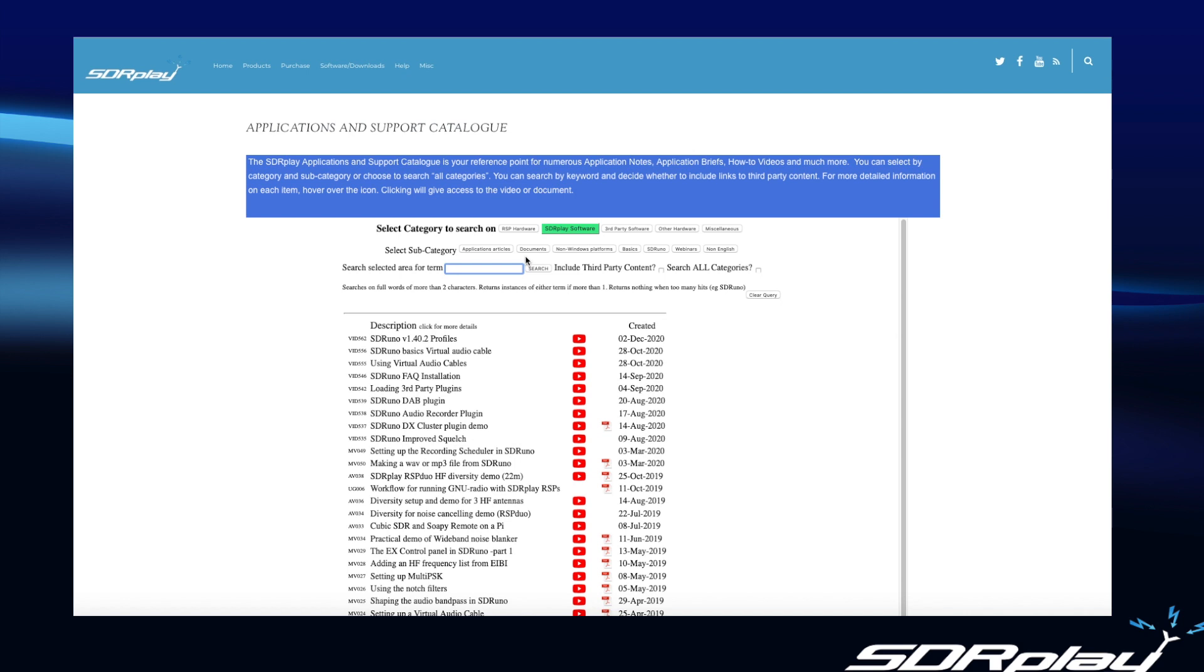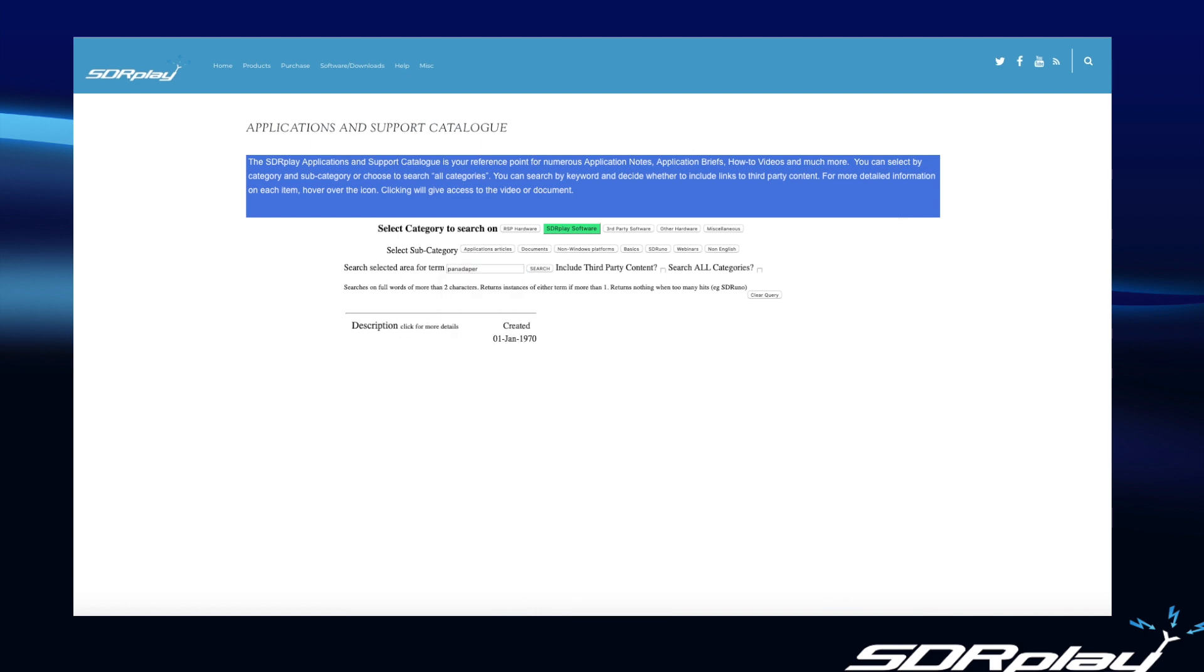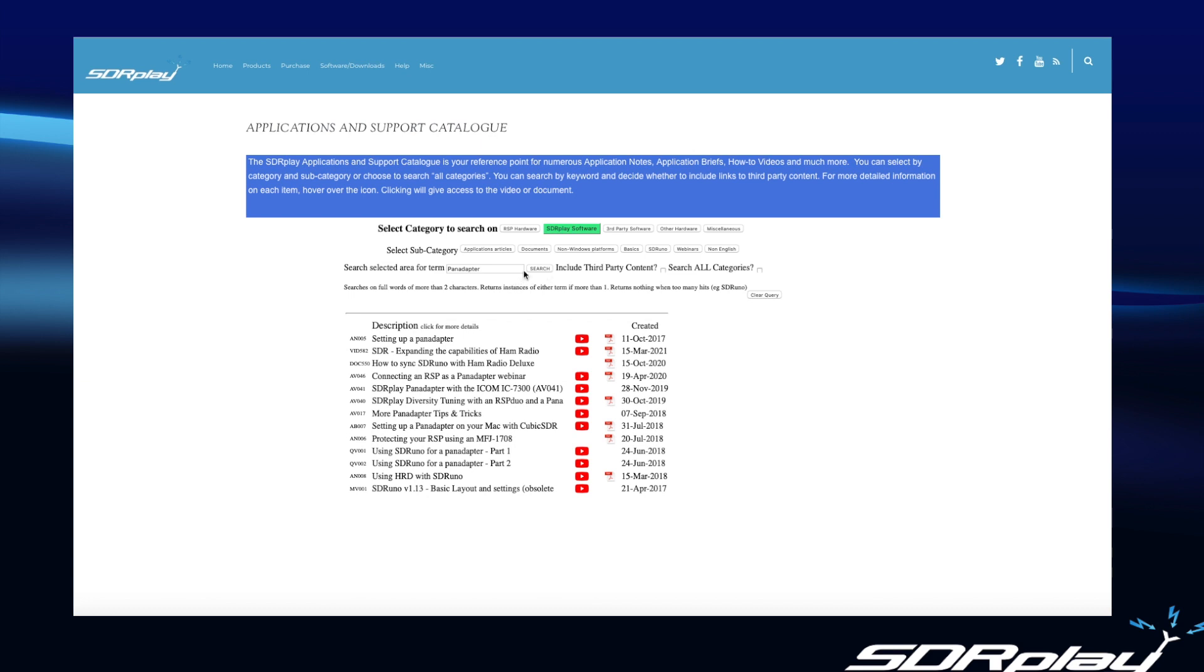So if, for example, I'm interested in building a pan adapter, I can type pan adapter in this box. Or at least I could if I could spell. Let me see. Pan adapter. And one thing you might want to do is click on search all categories, which will make sure you don't miss anything because of any previous selections you've made up here. So once I've typed in pan adapter, you can see many documents and videos describing how to set up a pan adapter for your RSP. Again, lots of useful information here. And hopefully you can zoom in on the information you need quickly and easily.